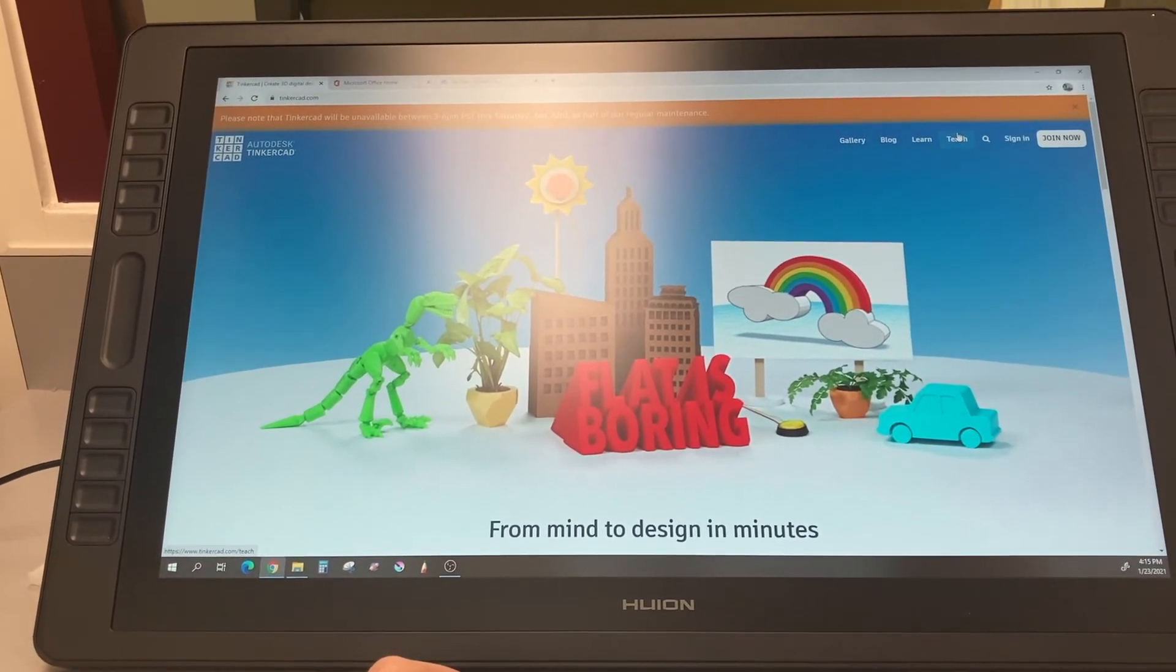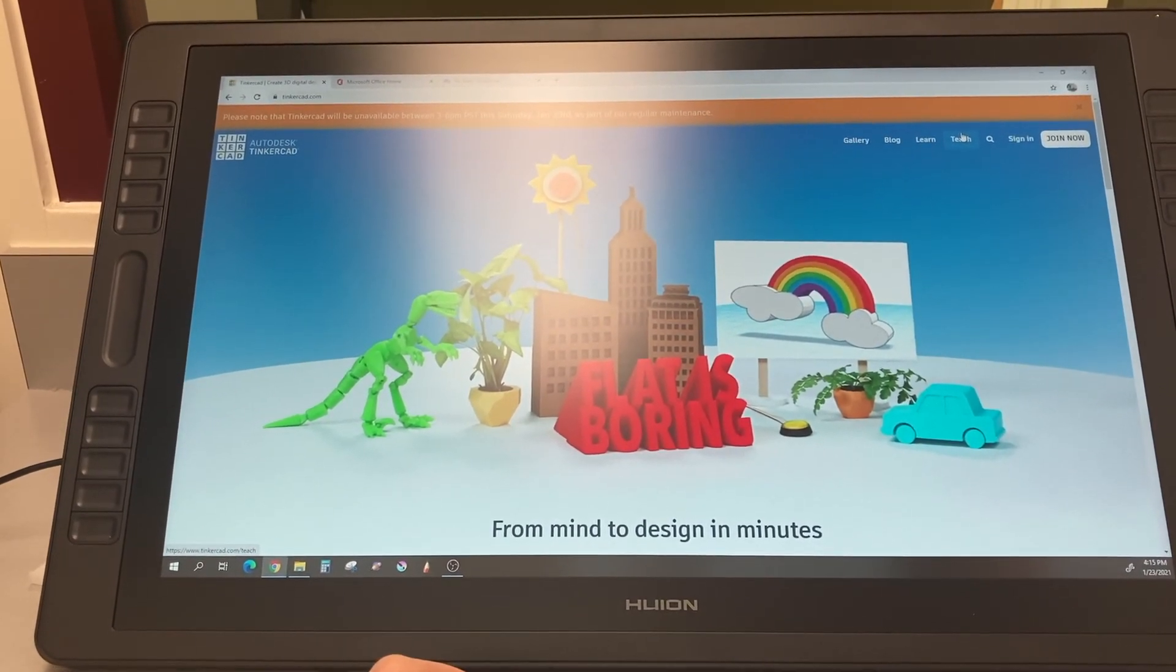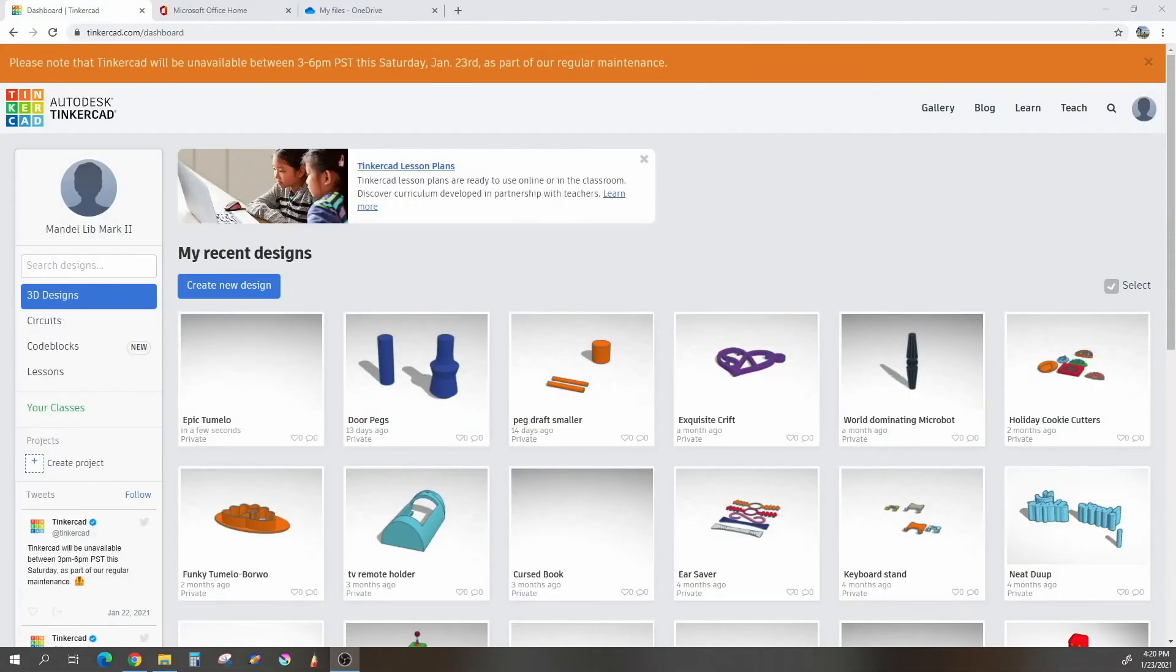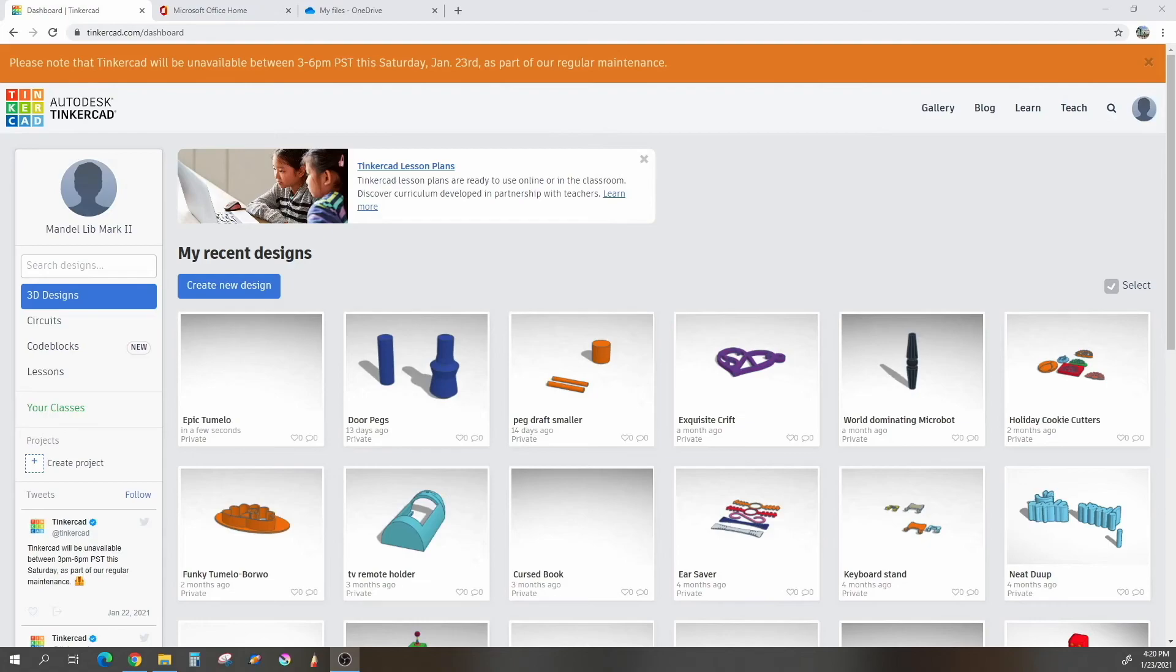Right. Now, I'm going to dive into Tinkercad. Once you are registered and signed into Tinkercad, you will see a dashboard that looks much like this, with any projects that you might have done. To begin a new project, you will hit Create New Design.